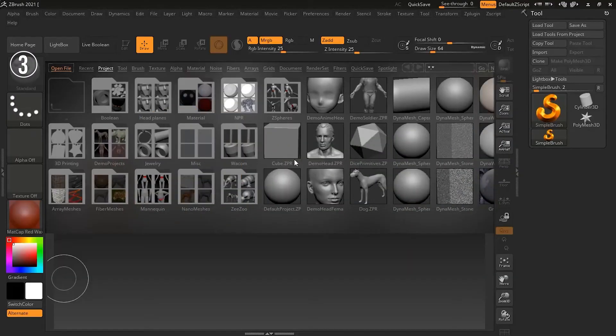Claiming the third spot on our list is ZBrush, a revolutionary software that has transformed the world of digital sculpting. Renowned for its intuitive interface and powerful sculpting tools, ZBrush is a go-to choice for artists and professionals in the film, gaming, and illustration industries. It excels in creating highly detailed models and textures, offering an unparalleled level of realism and creativity. Reasons to buy: industry-leading sculpting tools for creating highly detailed models; intuitive interface and workflow making complex sculpting accessible.